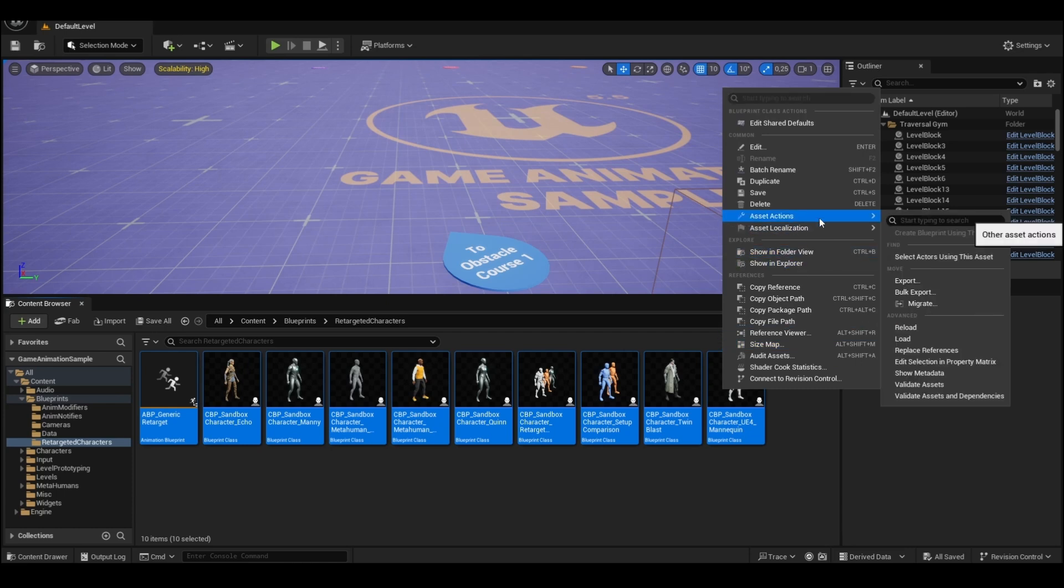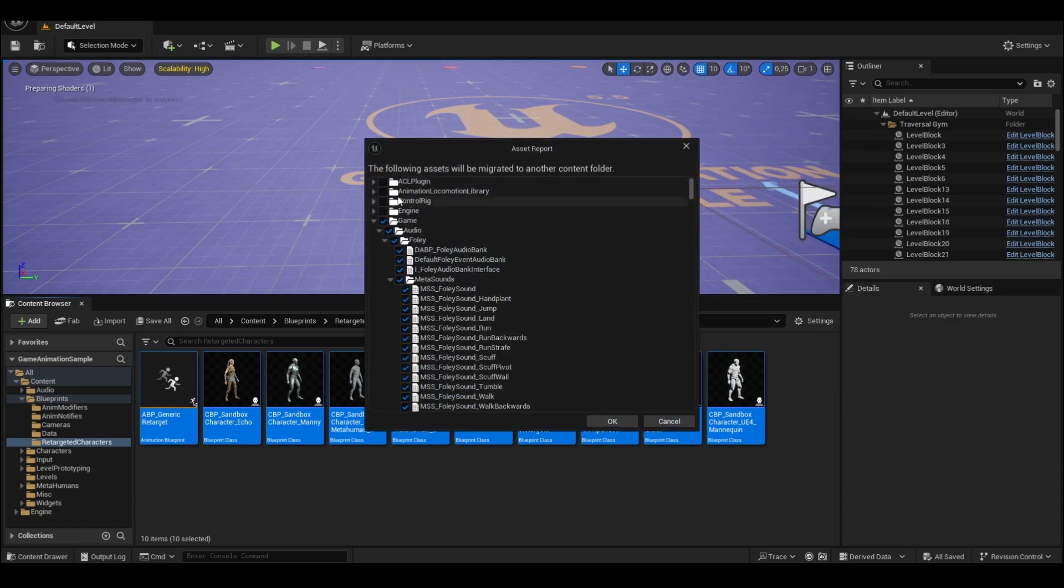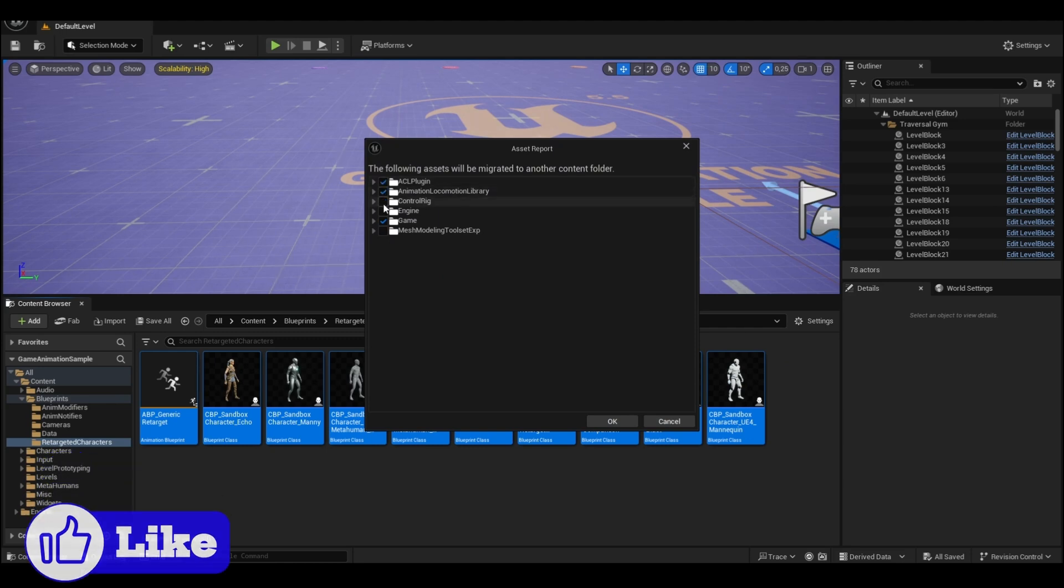Select everything, right click, Asset Actions, Migrate. Select all the options and click OK.